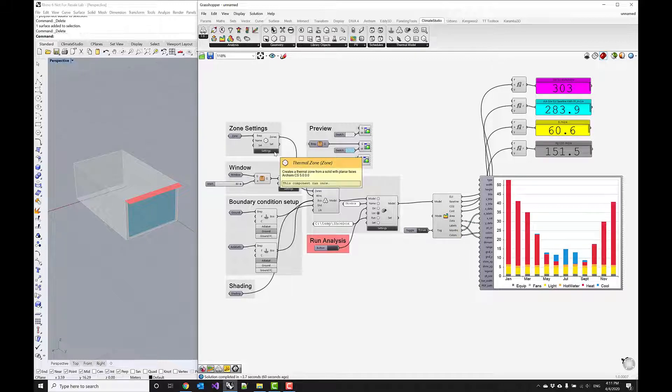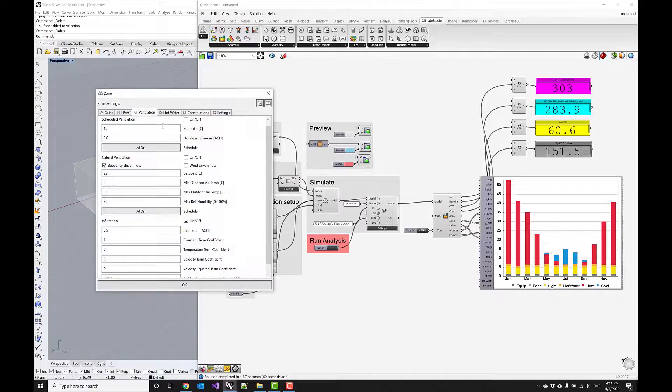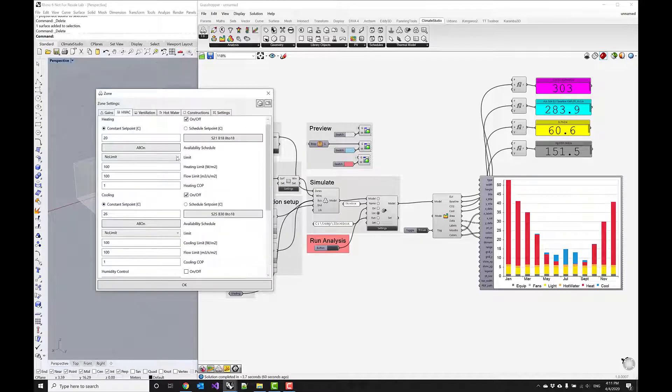What we want to do is go into these zone settings again and then focus on the HVAC section here.